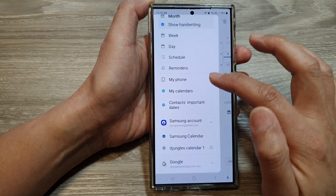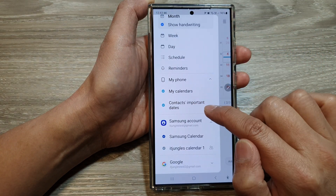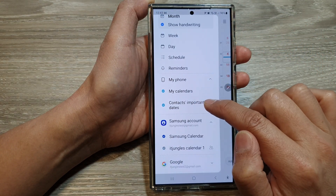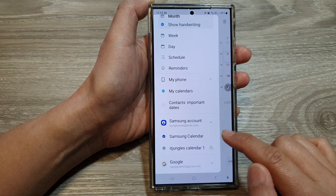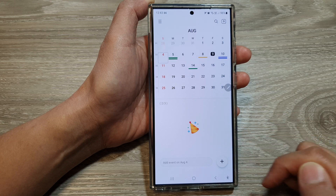And if I hide it, you can see here if I deselect contacts important date, it will not show the details.